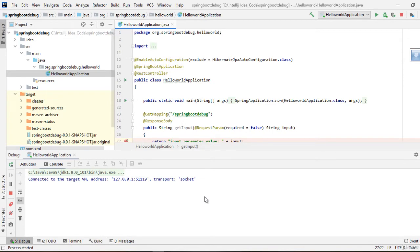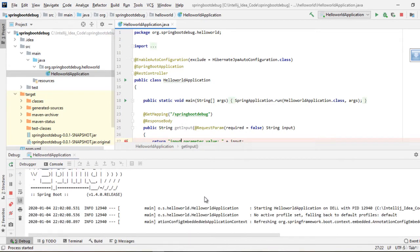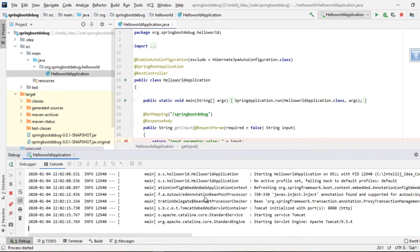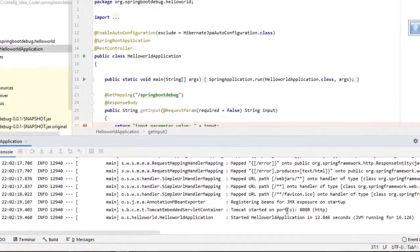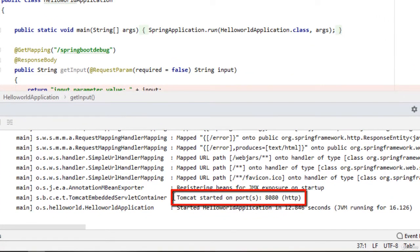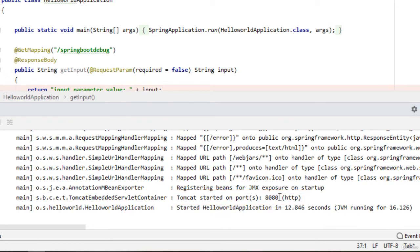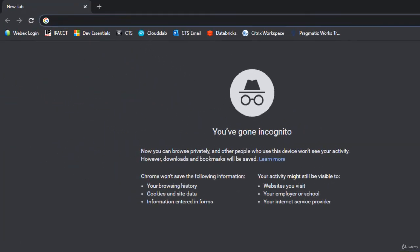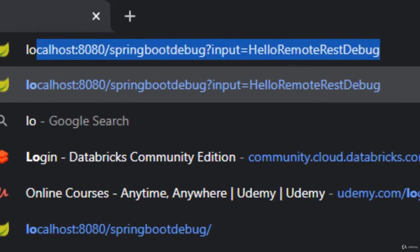The application is running now. If we check the messages from the console, yes it is up — the embedded Tomcat that comes with Spring Boot is listening on port number 8080. Let me try to access this particular web service from the browser.